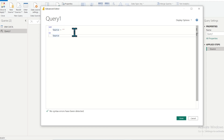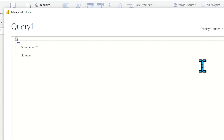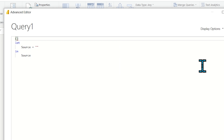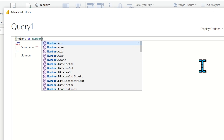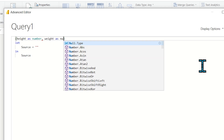To write a custom function, first define the parameters before the 'let' statement. Write round brackets and inside them pass the parameters. I need height and weight of the person, so I write 'height as number' — specifying that it accepts a number — then the second argument 'weight as number'.